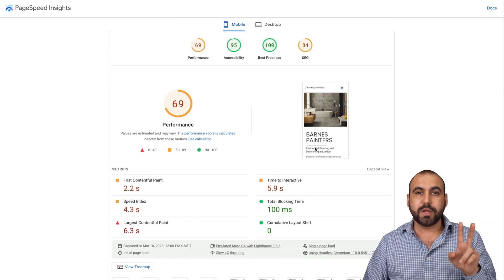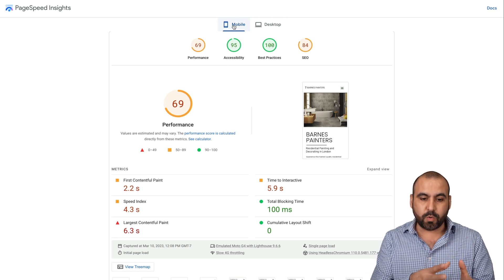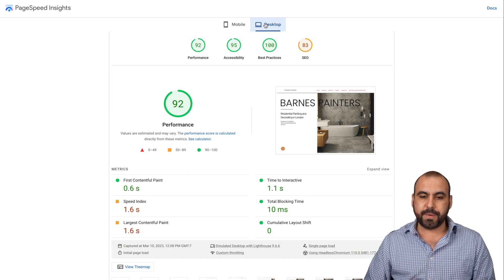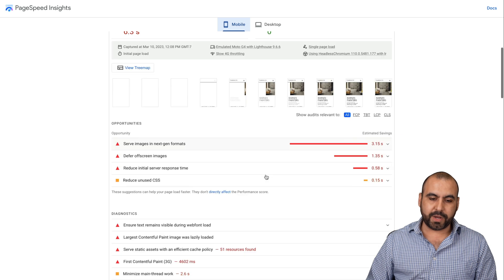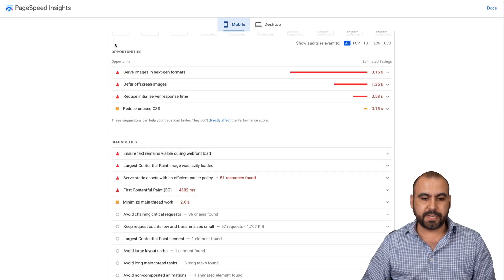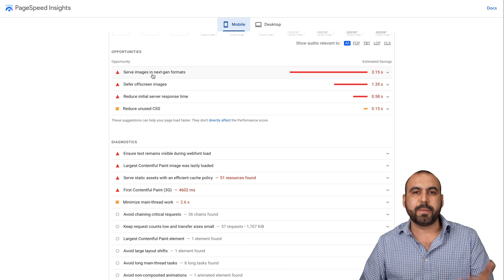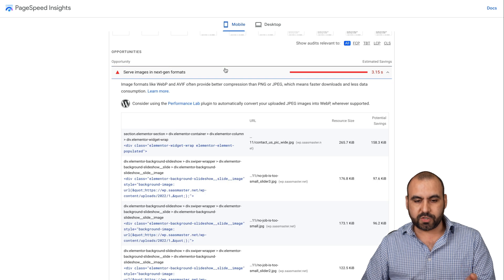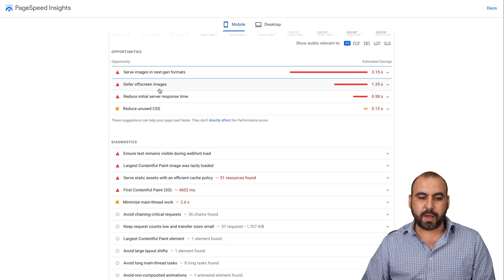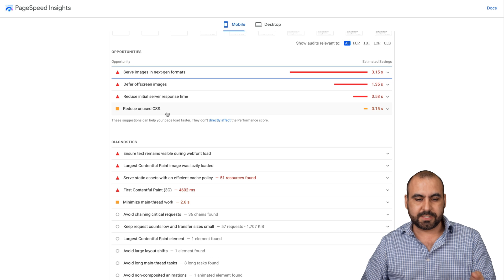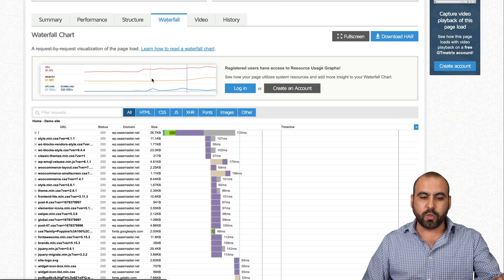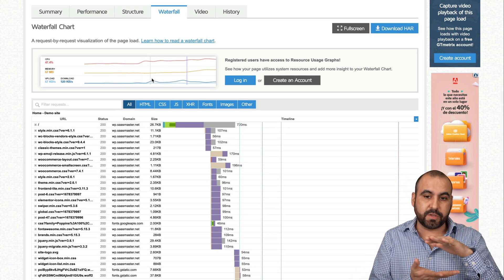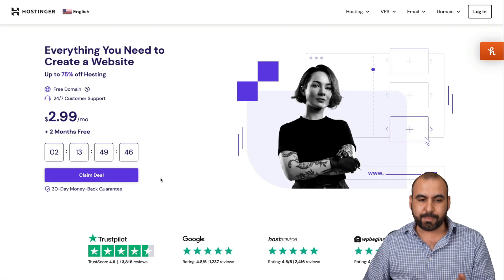We have two categories: mobile and desktop. Desktop is a little bit better, but we can improve this also. On mobile, we're going to get a few opportunities. Google hates that we don't serve images in next-gen format, so we're going to solve that. We also want to defer off-screen images, reduce unused CSS. All of this is based on the waterfall, and we're going to use a cache plugin for one of these optimizations, which is going to reduce the file load.